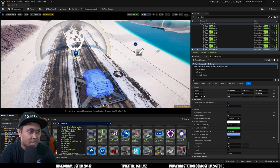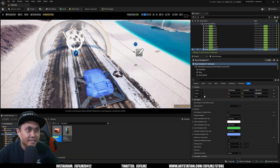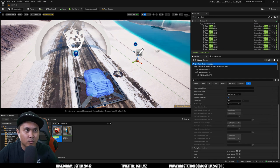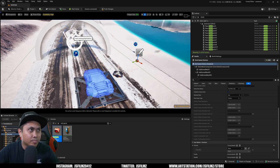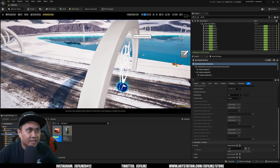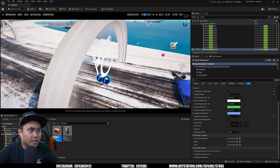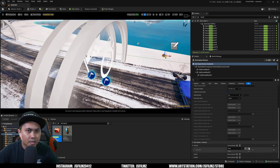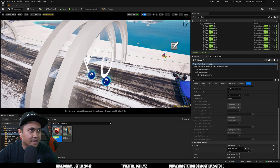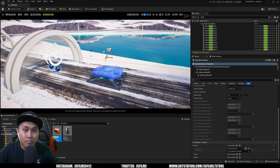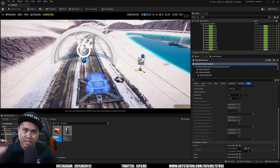Next we create an End Game device — drag and drop it. In the Details panel, scroll down and we want to activate this End Game device when the player crosses checkpoint 11, which is our finish line. So: activate End Game device when player crosses checkpoint 11.